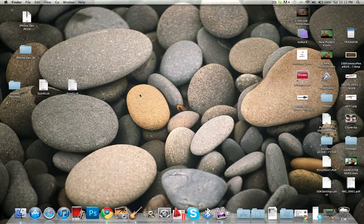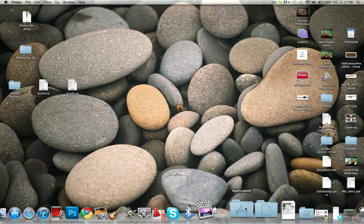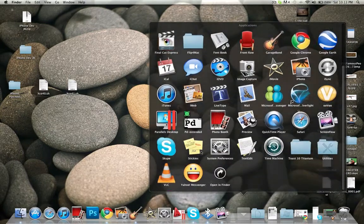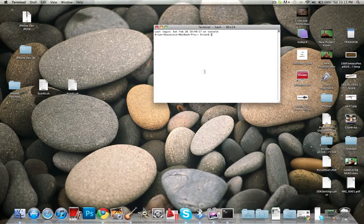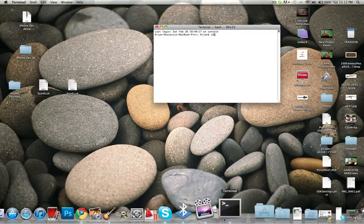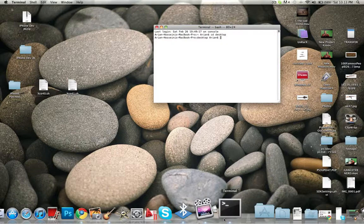Keep that in mind because you want to know which one to enter later. Go to Utilities and then Terminal. Once you've opened it, type cd desktop.